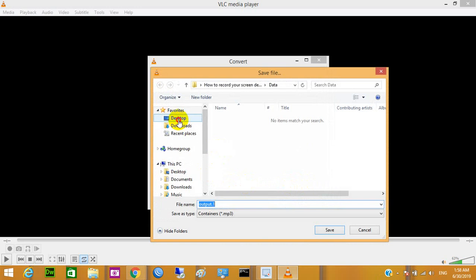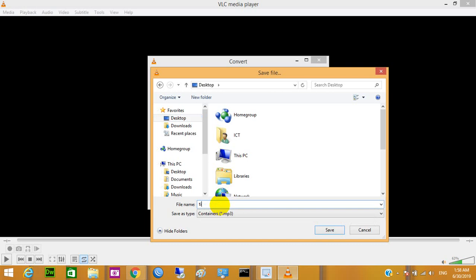I want to save it on desktop by name, any name you can choose. I select title and dot, don't forget dot MP3 and save it. Just don't forget dot MP3 file.